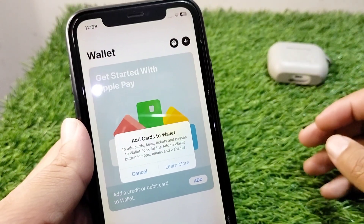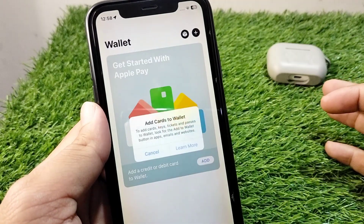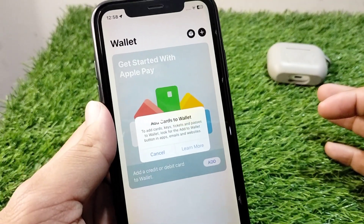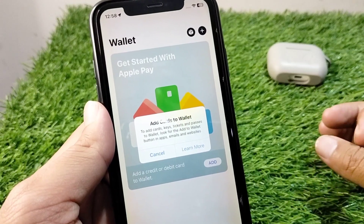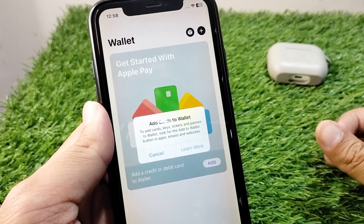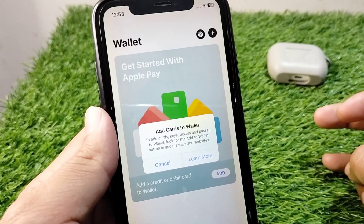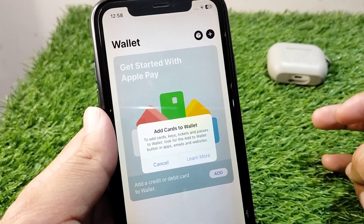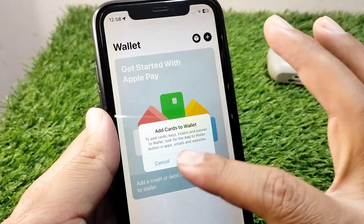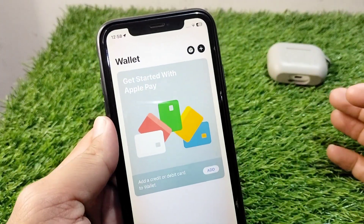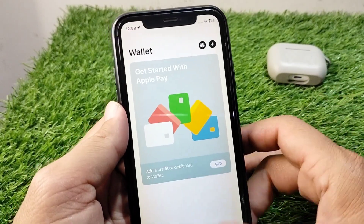Hello everyone and welcome back to my YouTube channel. In this video I'm going to show you how to fix and add cards, keys, tickets and passes to Wallet. Look for the 'Add to Wallet' button in apps, emails and websites. If you are trying to add your card to your Apple Wallet but you are facing this issue and are unable to add a card, I will show you how to fix it and add cards to your Apple Wallet very easily.